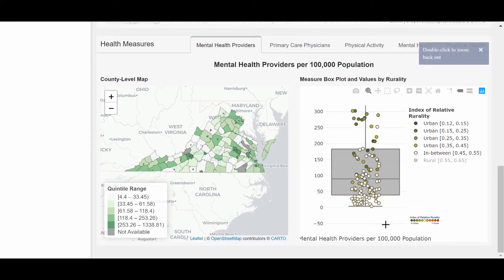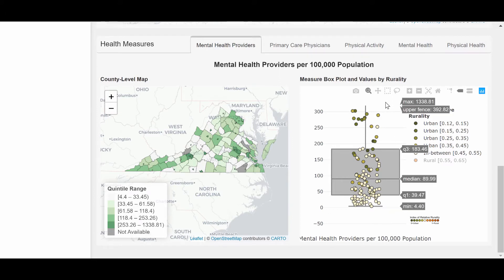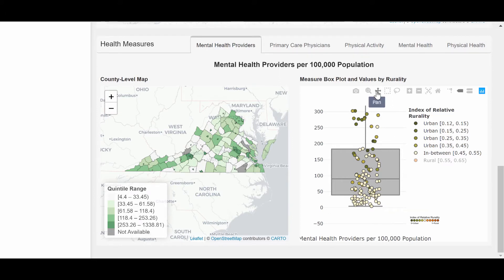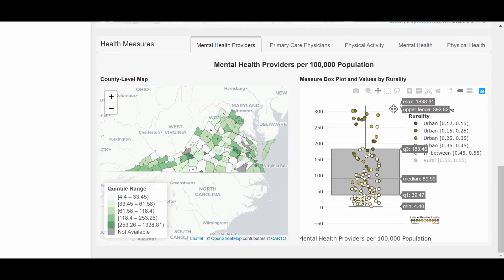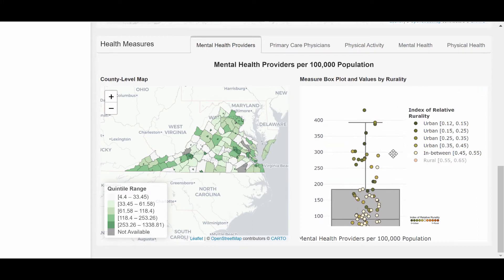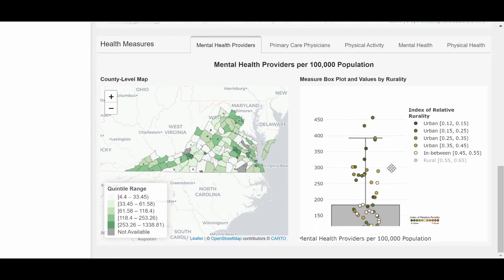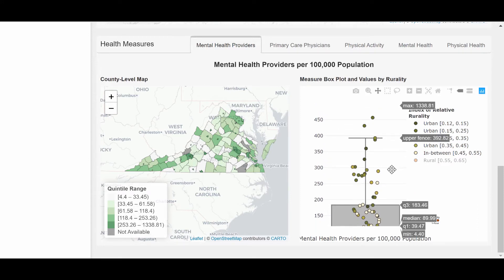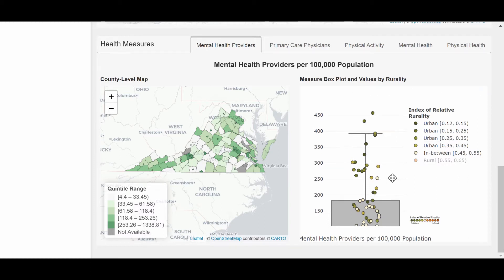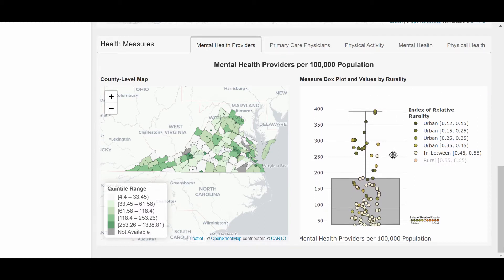Looking at the box plot, we notice that urban counties mainly have more mental health providers per 100,000 people than those counties that are in between urban and rural. Most urban counties fall in the top half of this measure, whereas in-between counties tend to fall in the lower half.